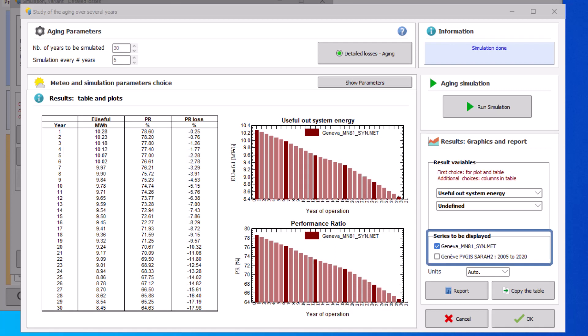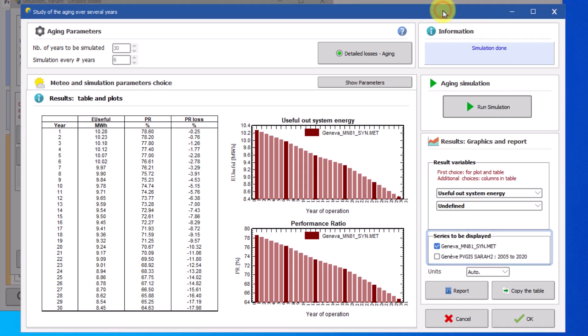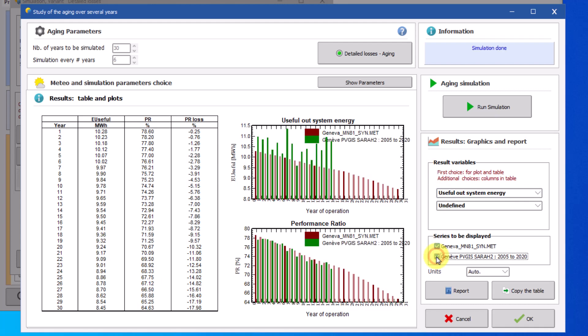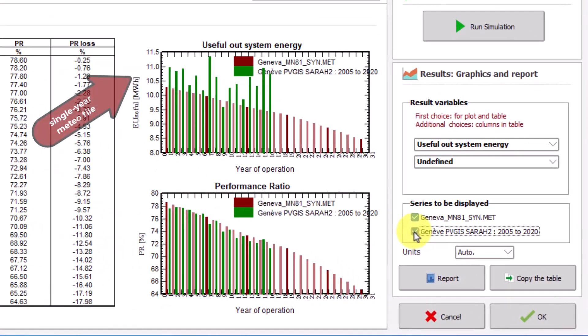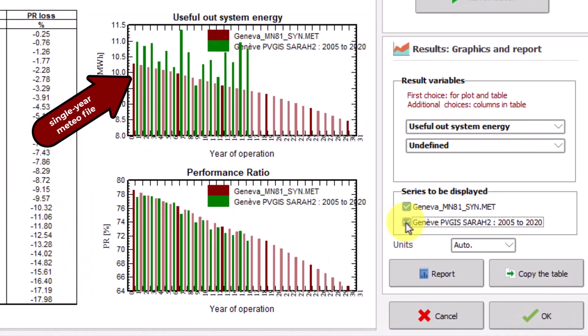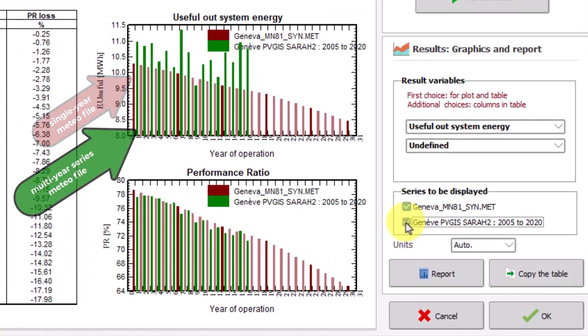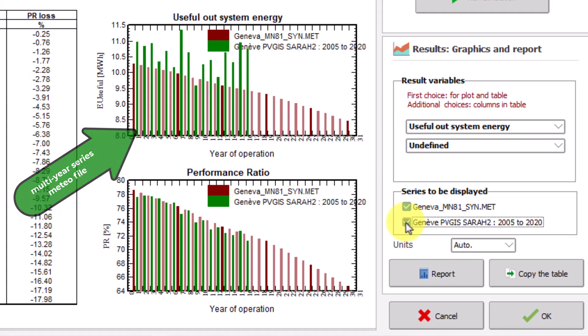On the right you can decide to display the results from both series. A double bar chart will be shown in the results section. The results from the single year meteo file are represented in red while the results from the multi-year series in green. As mentioned before, you can decide which variables are to be displayed as well as their units.